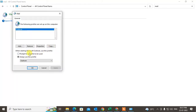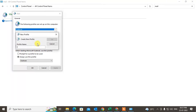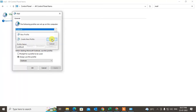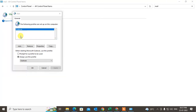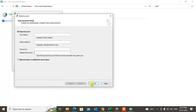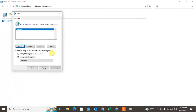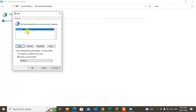Now go to Show Profiles. By default there is a profile. You can create a new profile here — give it any name, or it will ask for your name, email ID, and password. Then click OK, Next, Next, and it will connect.